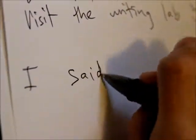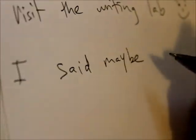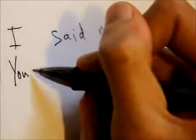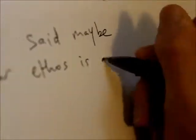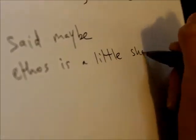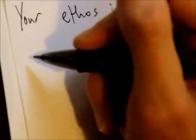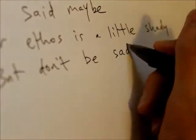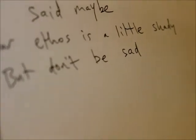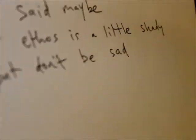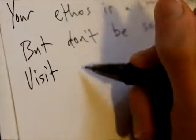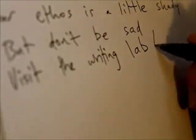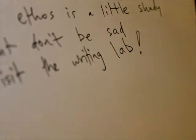I said maybe, yeah, 'cause it's a little shady. But don't be sad, but don't be sad, visit the writing line.